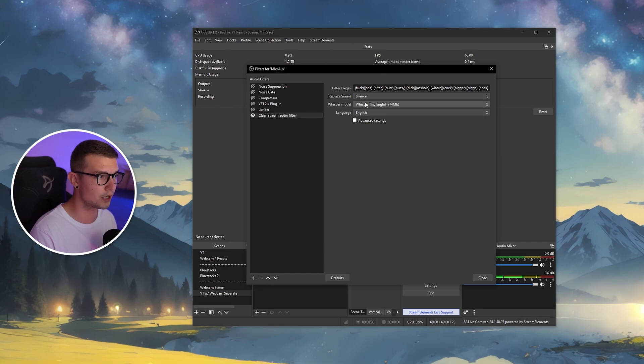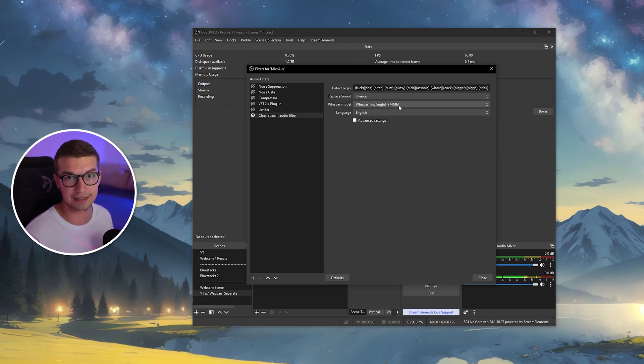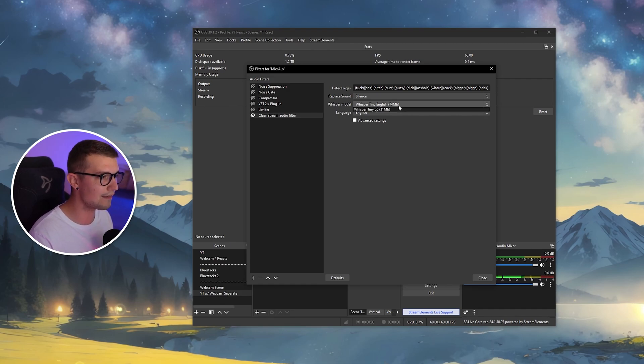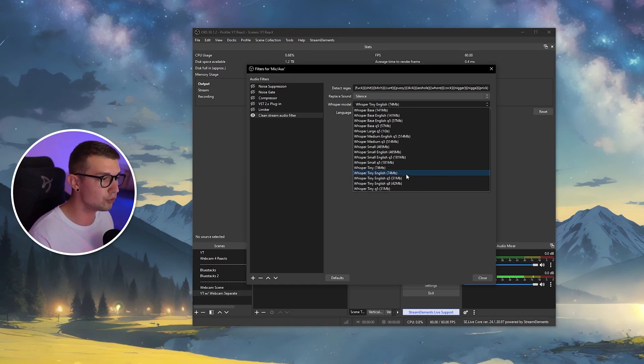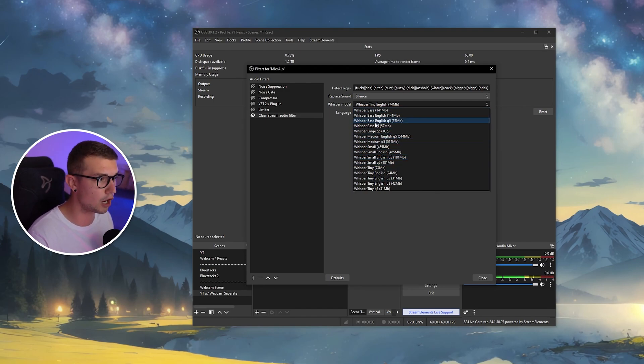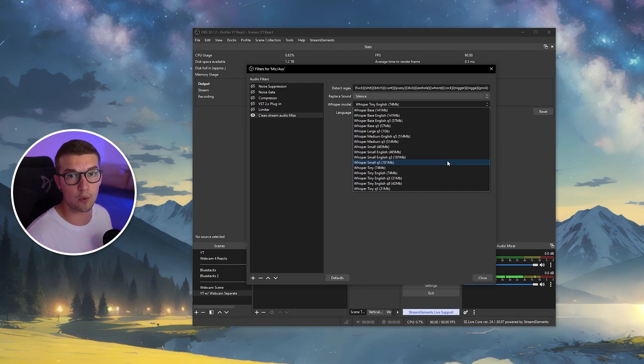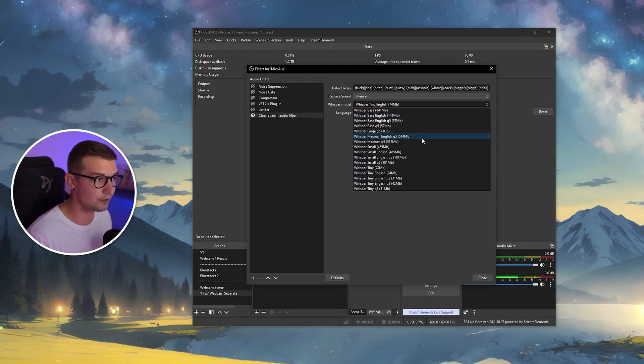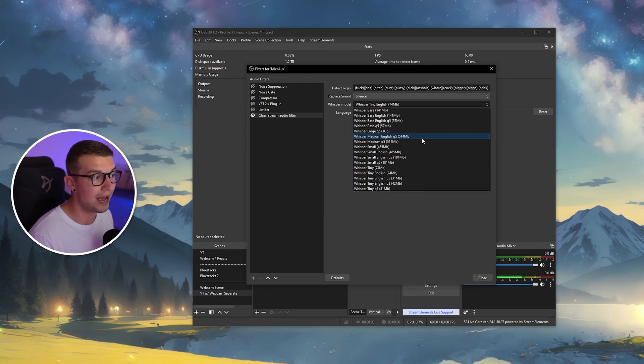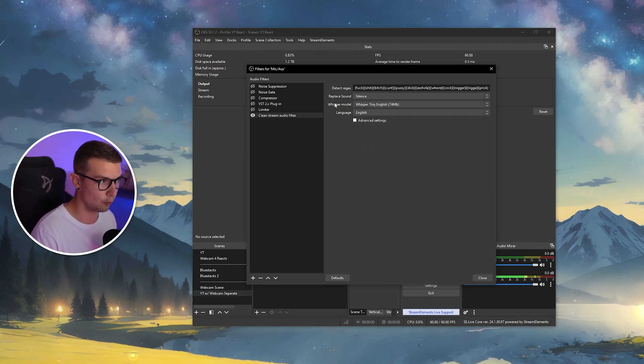And then you have the whisper model. So this is what AI language model it will use to find the cuss words to replace them. The basic one is tiny English, and this one usually works the best. If you are having issues where it's not detecting them fast enough, you can go with the bigger ones, for example, small, medium, large, or even base English. Keep in mind that the higher you go, it will require more PC resources. So don't just go with base and expect it not to lag. It will definitely lag. It uses a lot of PC resources. So as long as it's working fine, you can keep the tiny English one. No problem.